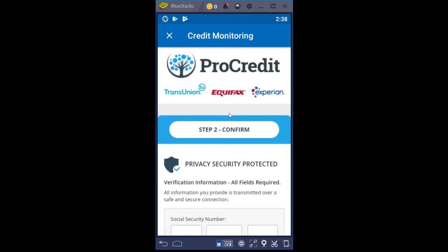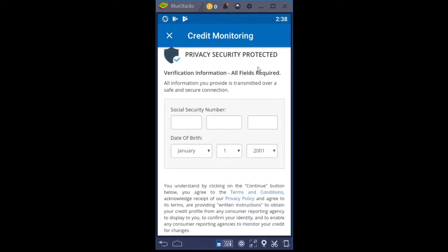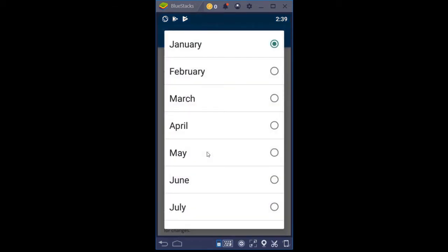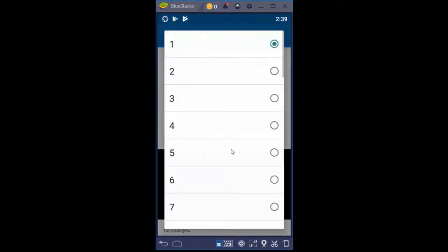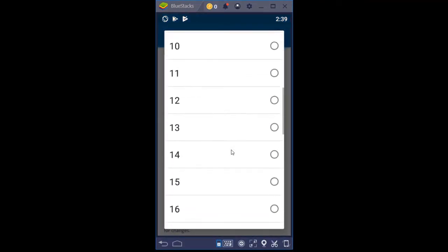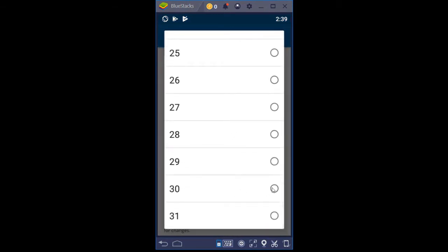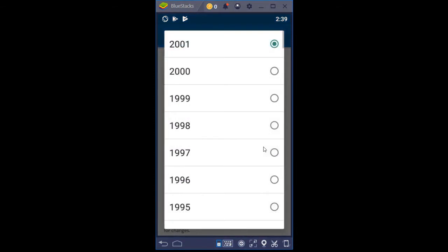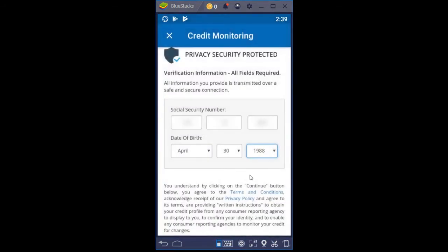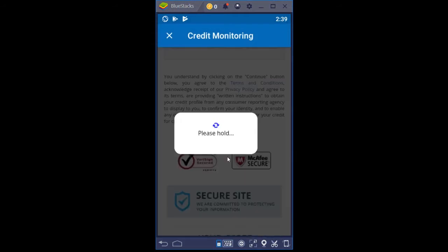Step two: confirm privacy security protected. I'm going to manually re-enter the social security number and double-check it — it does not ask me to reconfirm it. I'm going to change the birth date to match what it actually is, making sure that is accurate. Then scroll down and click Continue. It's thinking right now — and it's already done. It is at the authentication screen, and we've got some verification questions we have to answer.